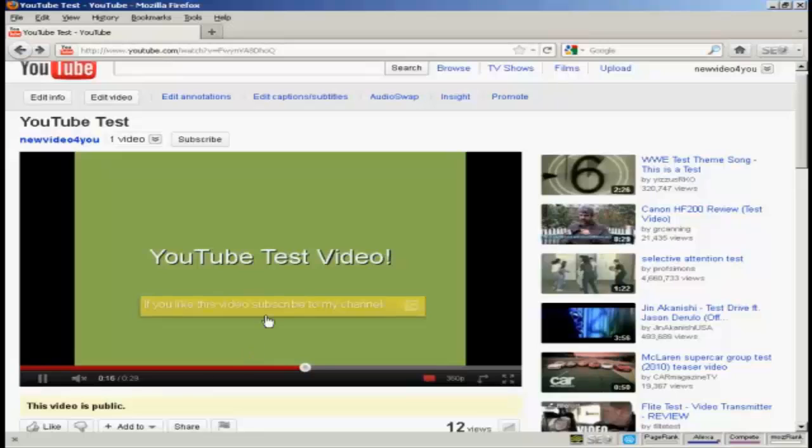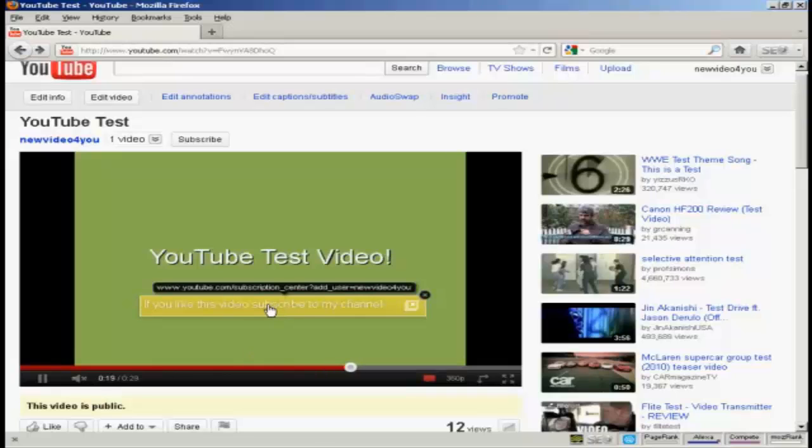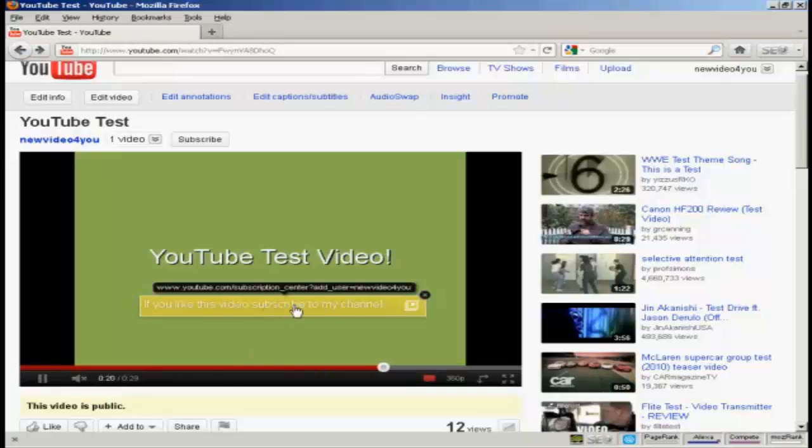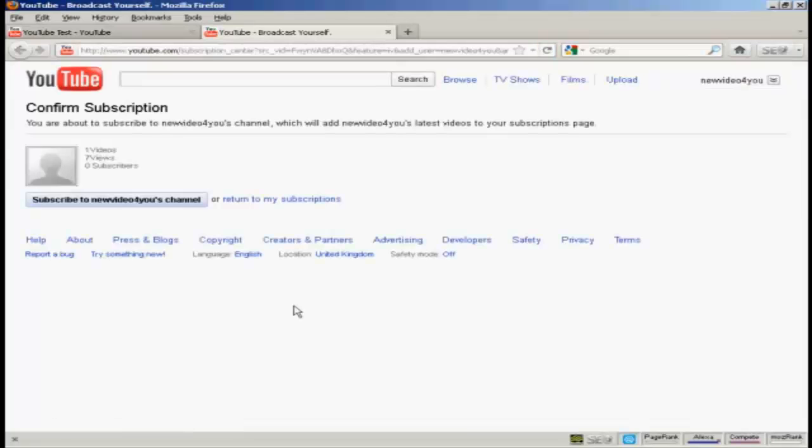But you can see, there we go, there's my overlay has popped up. When I click on the link, it opens this new tab where people can click here to subscribe to my channel. OK, we'll just close that.